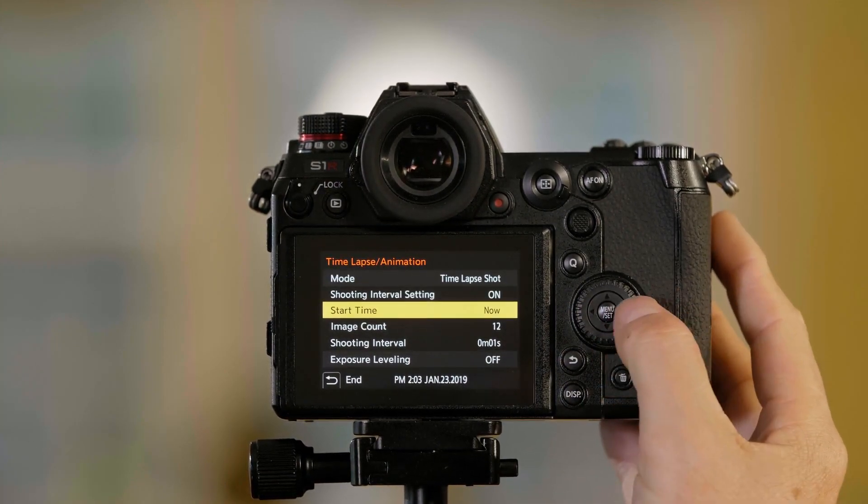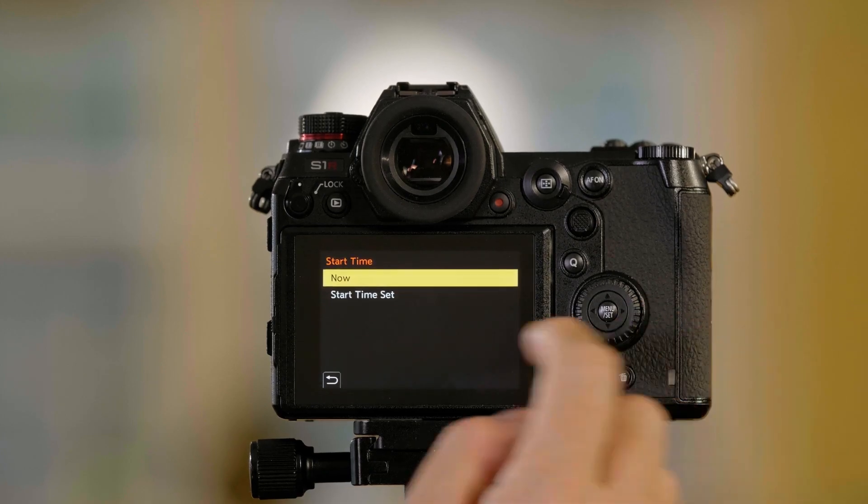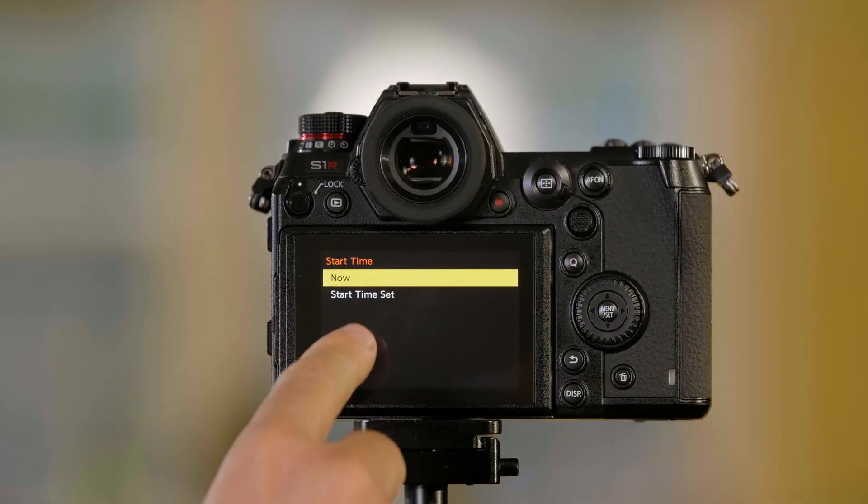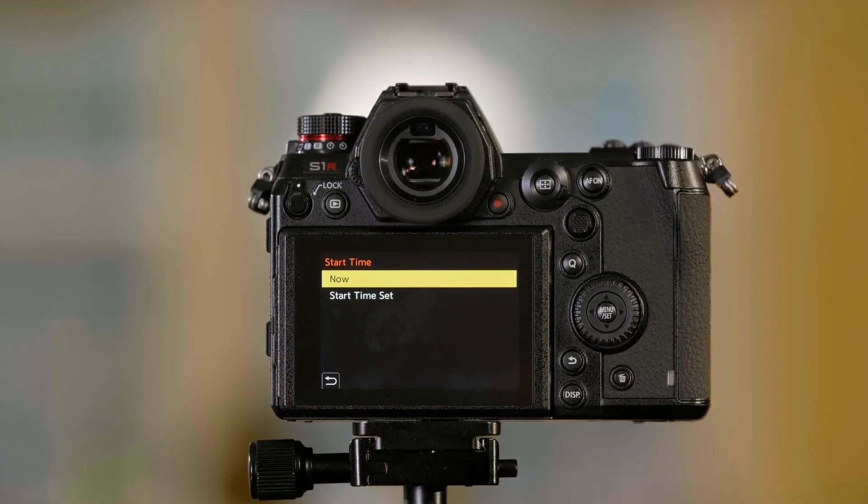Now, my start time can either be now, so as soon as I've set everything up and I hit the shutter button, it'll start, or I can set up a start time.